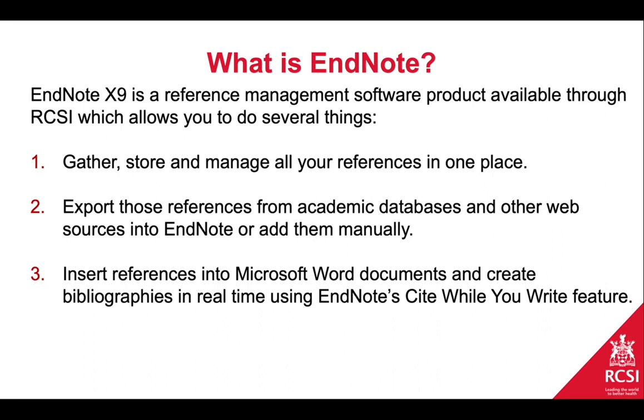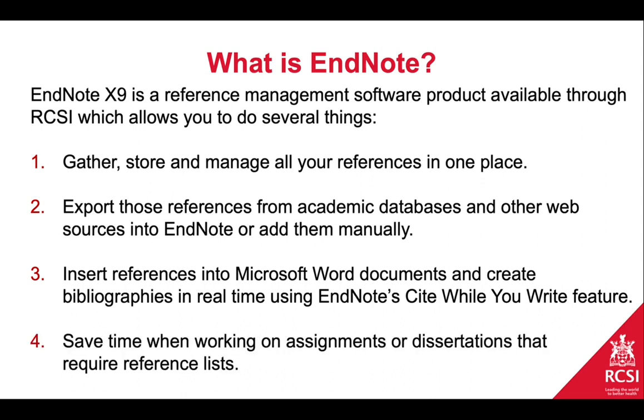It also allows you to insert references into Microsoft Word documents and to create bibliographies or reference lists in real time using an EndNote Cite While You Write feature, which I'll be showing in a later video. Ultimately it allows you to save time when working on assignments or dissertations that require lengthy reference lists.